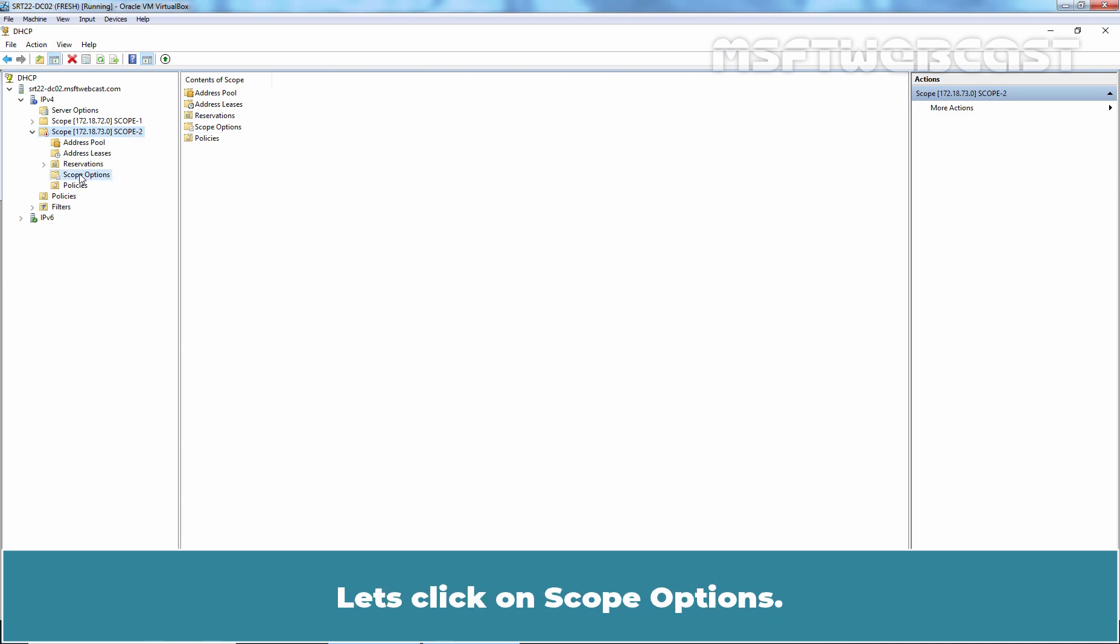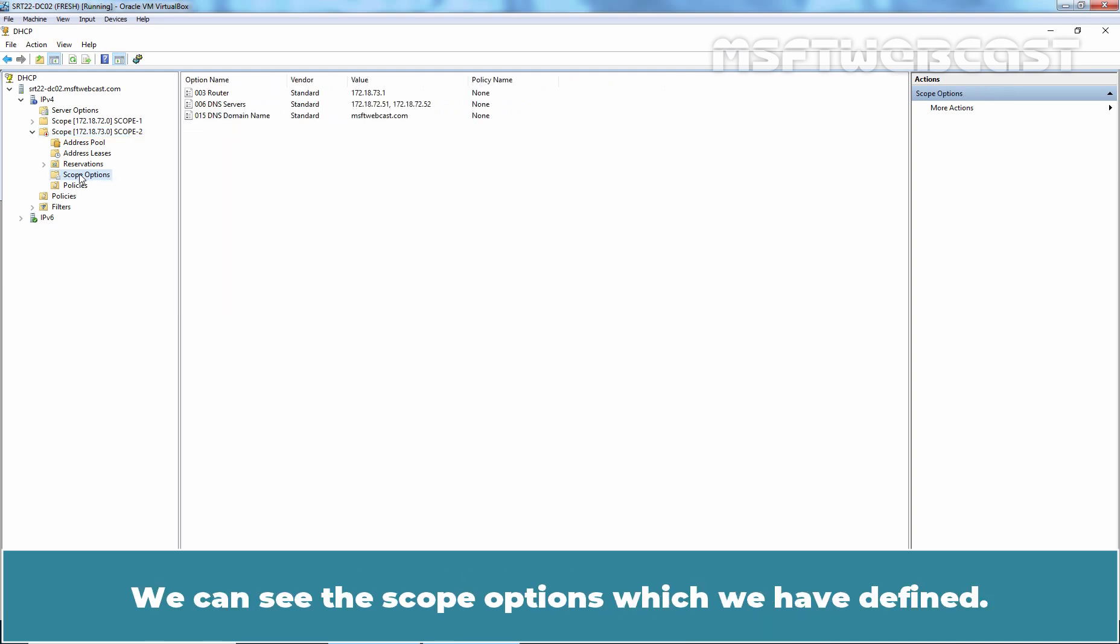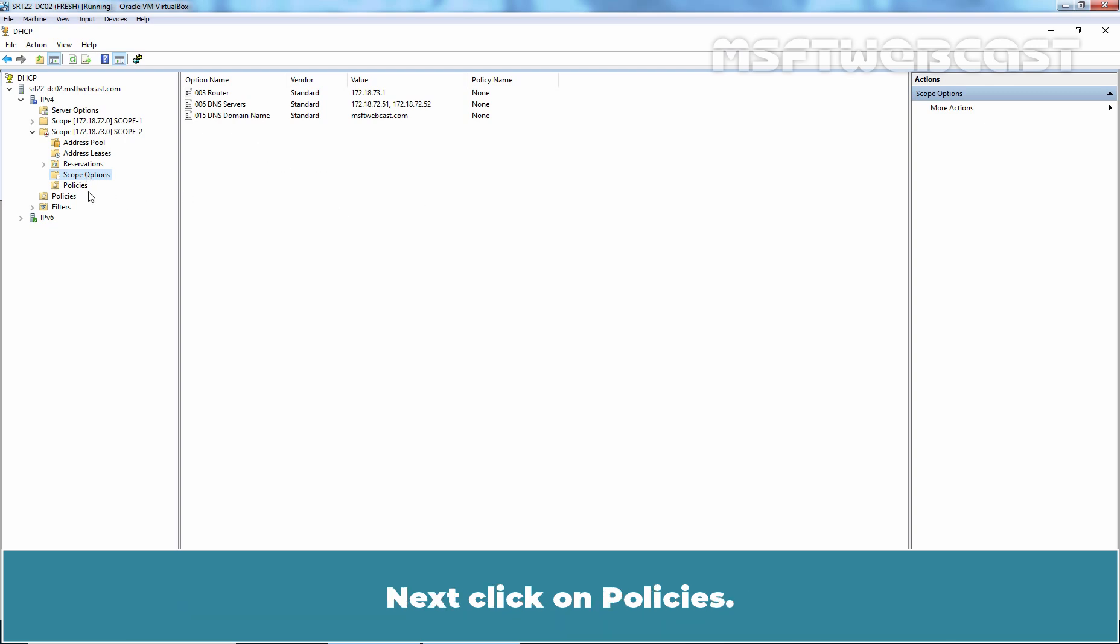Let's click on Scope Options. We can see the scope options which we have defined.